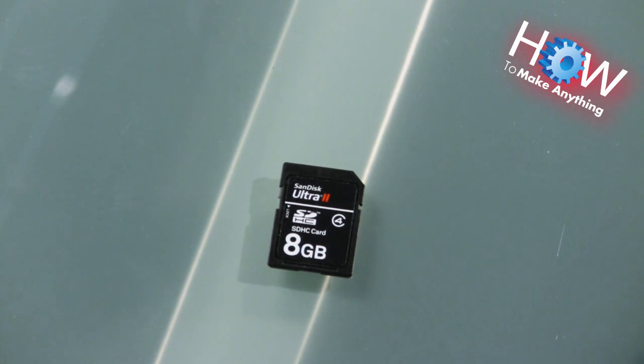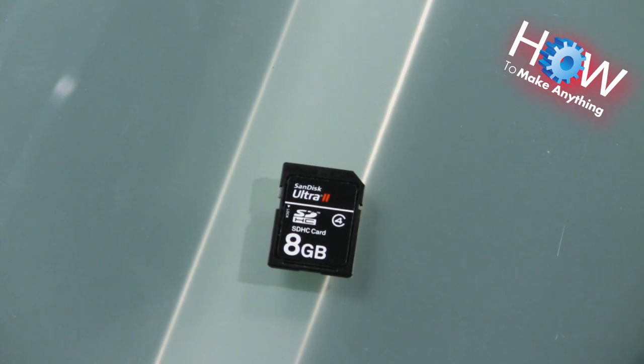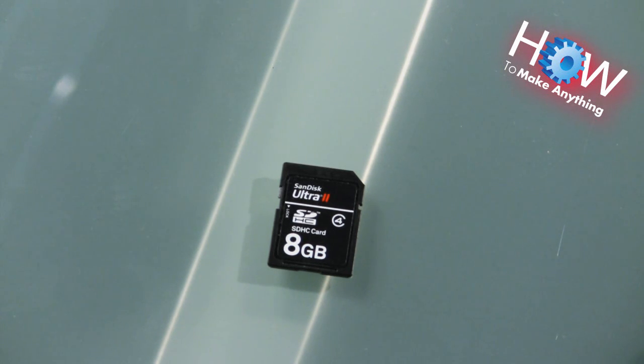They're the postage stamp size memory cards that we use in cameras or computers or whatever. We use them in our video cameras here.